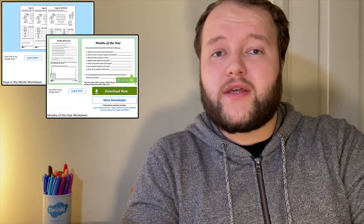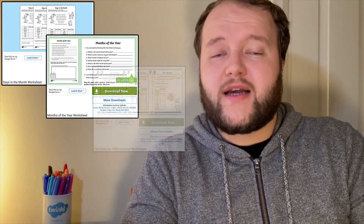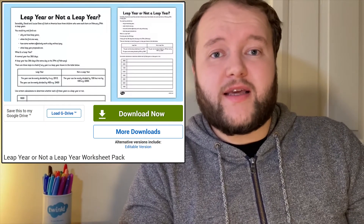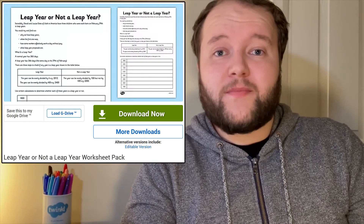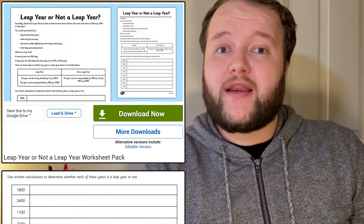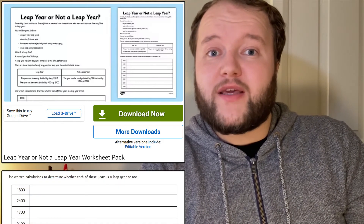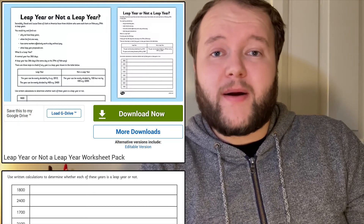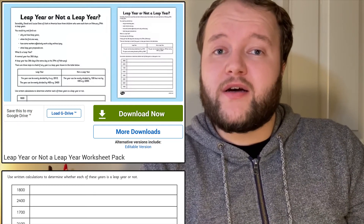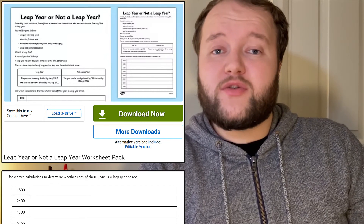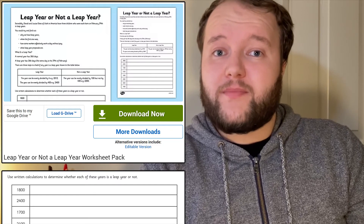There are a number of worksheets to help you learn all about how many days are in a week, how many months are in a year, or how to read a calendar. But there's also this worksheet specifically about leap years. Use the leap year maths rule to figure out if any given year is a leap year. Try and figure out all the leap years since you were born, and learn more about a couple from America who incredibly had three children born on the 29th of February in different leap years.